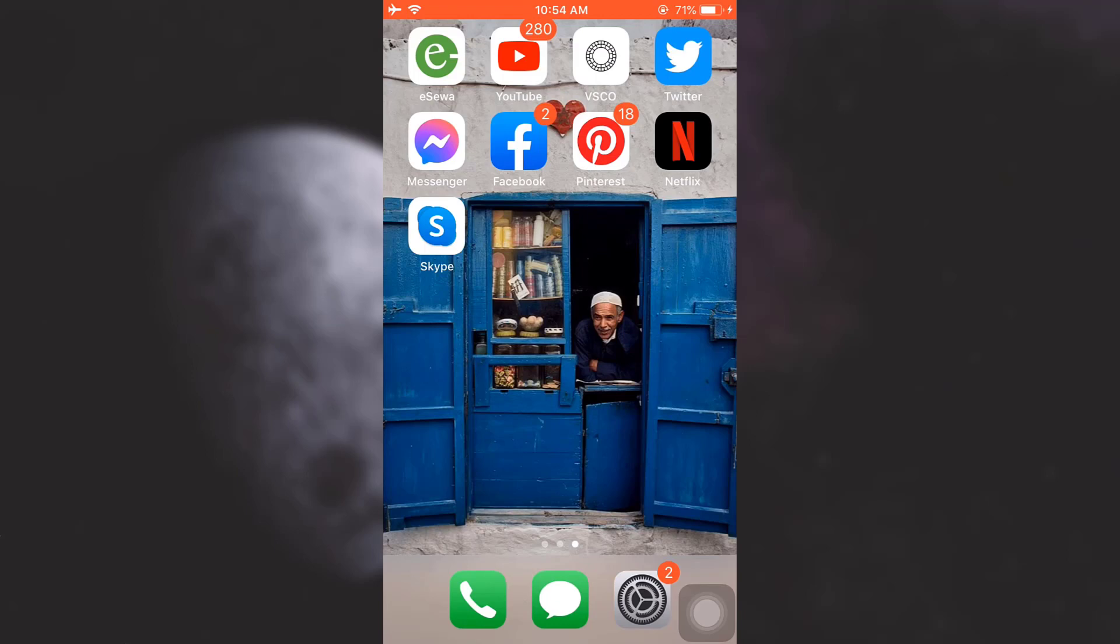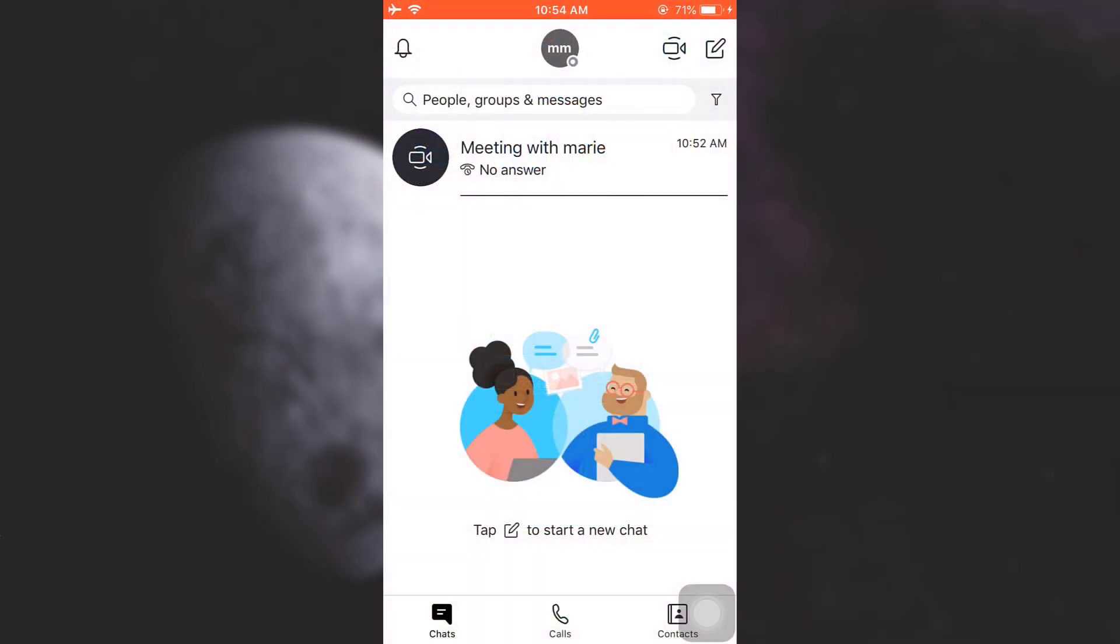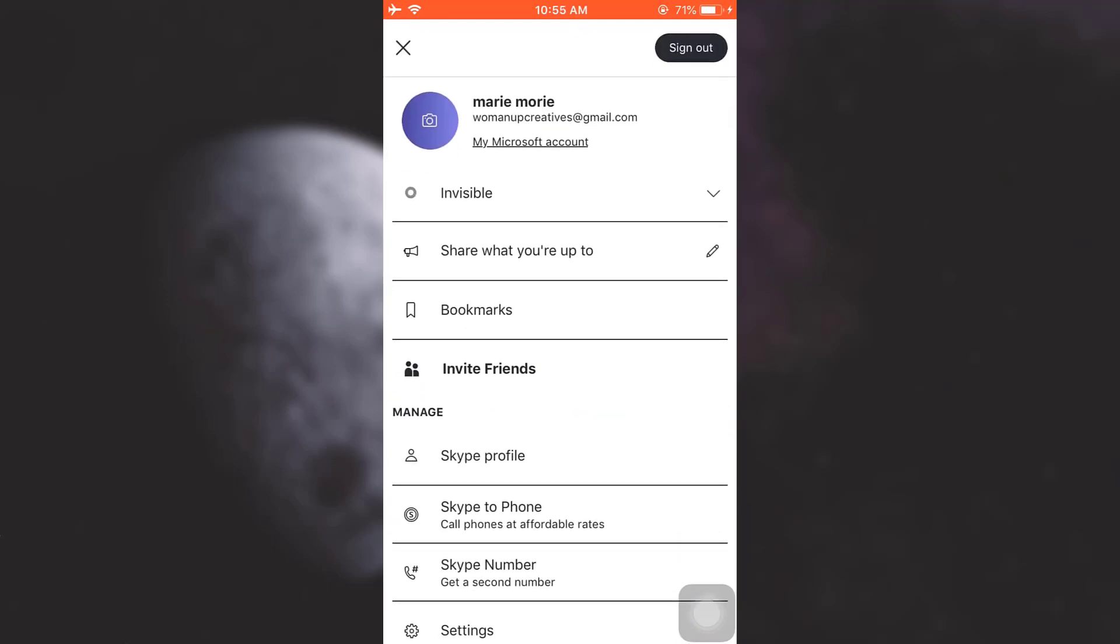In order to change your password on Skype, first of all open up your Skype app. As you open up your app, if you are logged in already you will see an interface like this. So tap on the option in the middle section on the upper side. Tap on your profile icon.